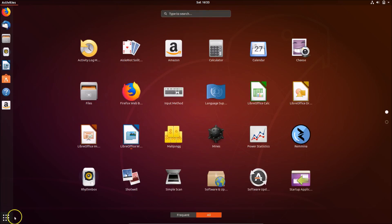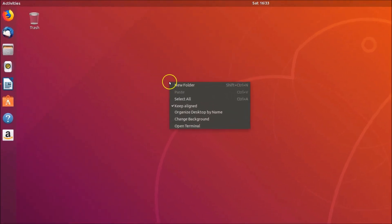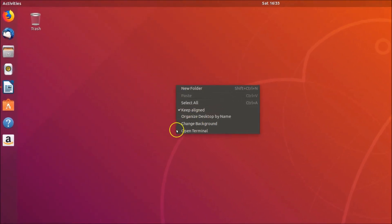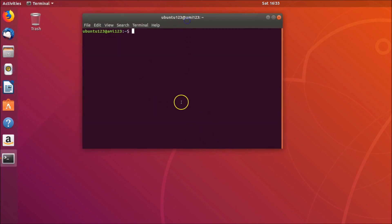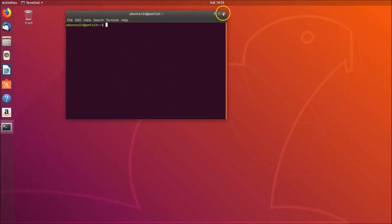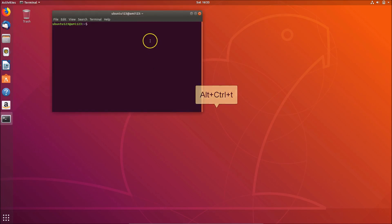You need to open the terminal. Just right click on the desktop and click on open terminal. You can also open the terminal by pressing Alt, Ctrl and T key on the keyboard.